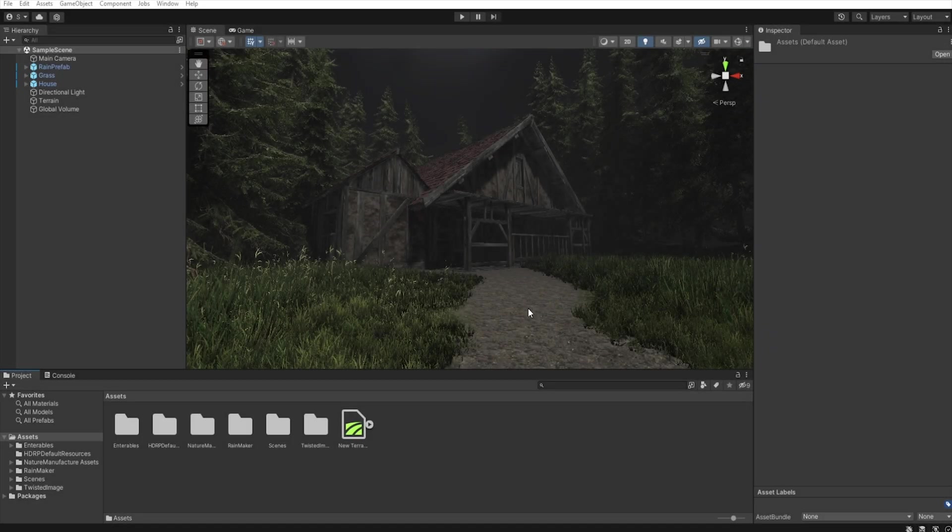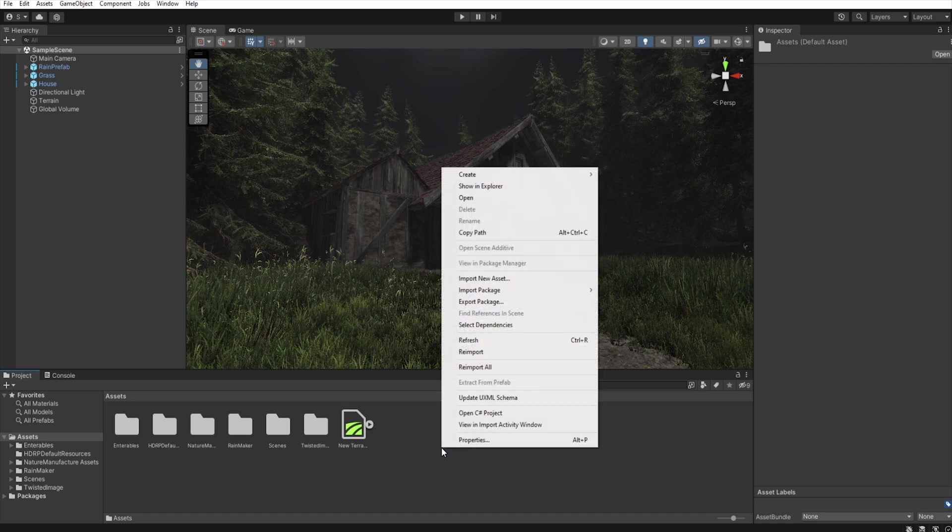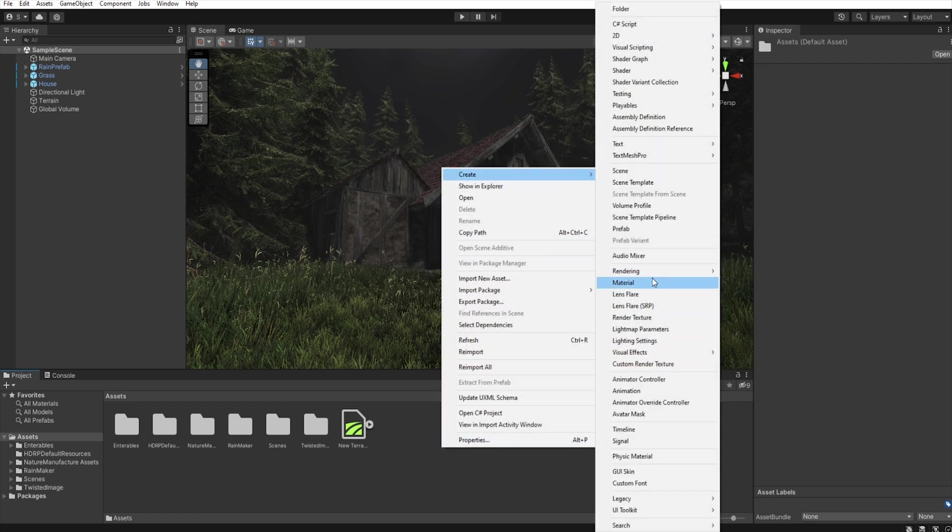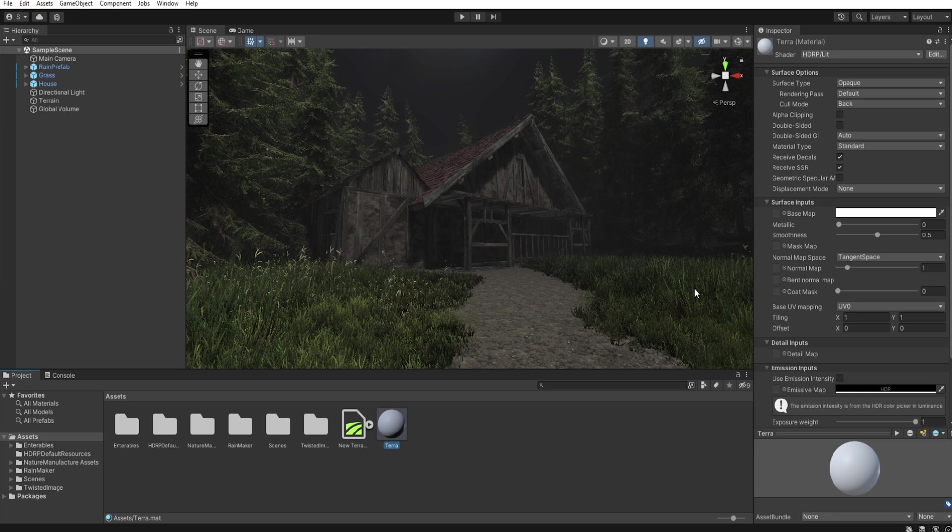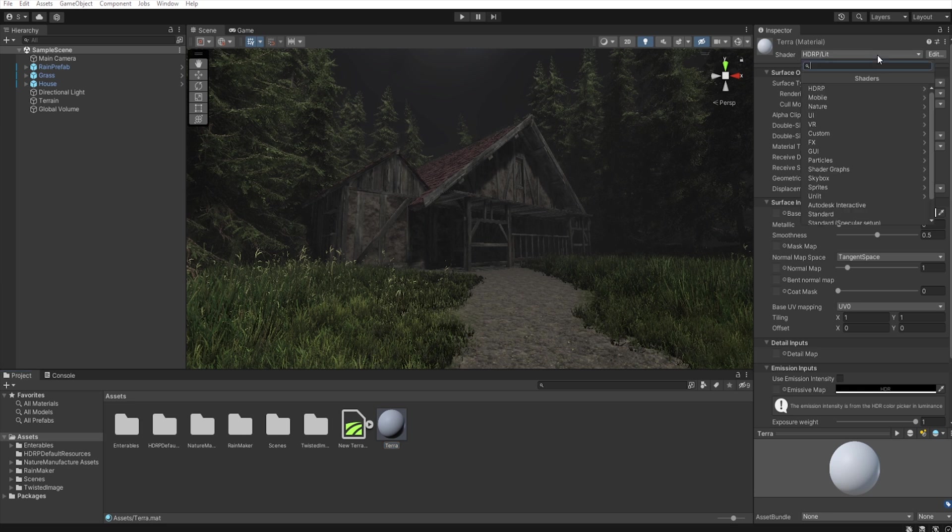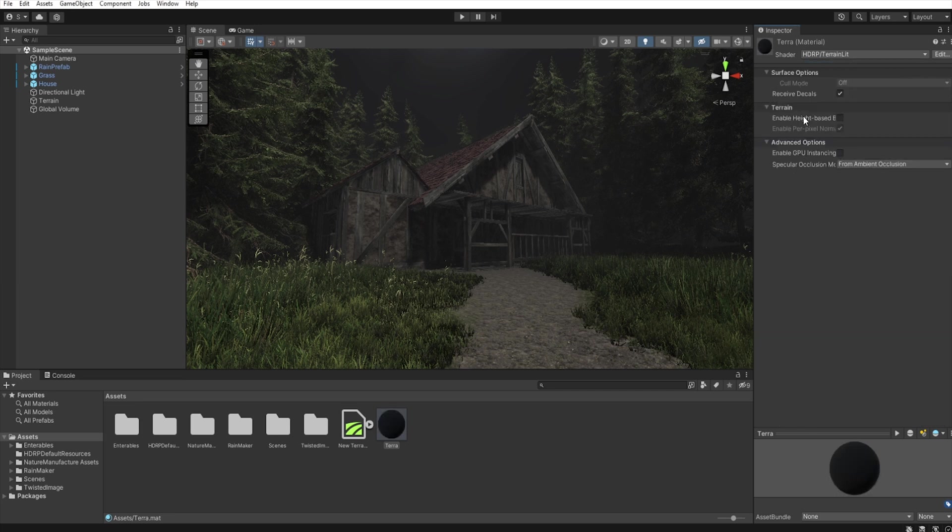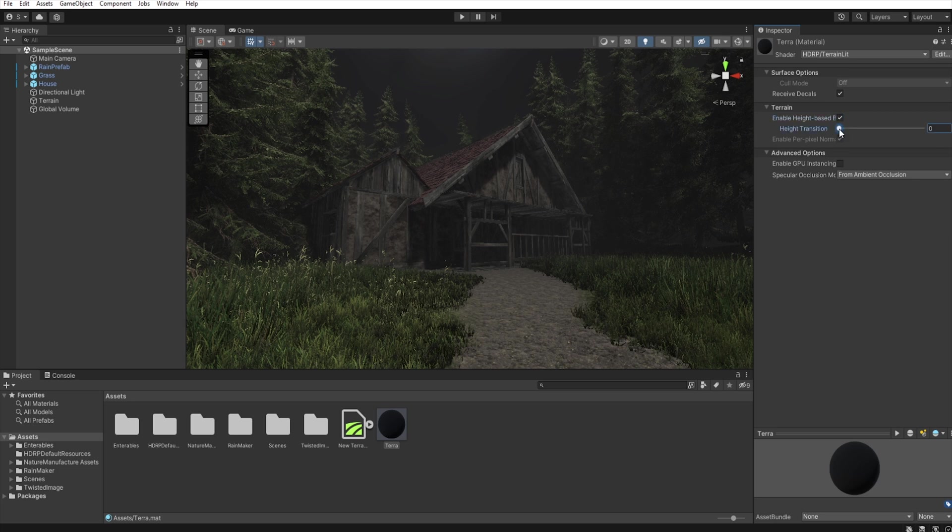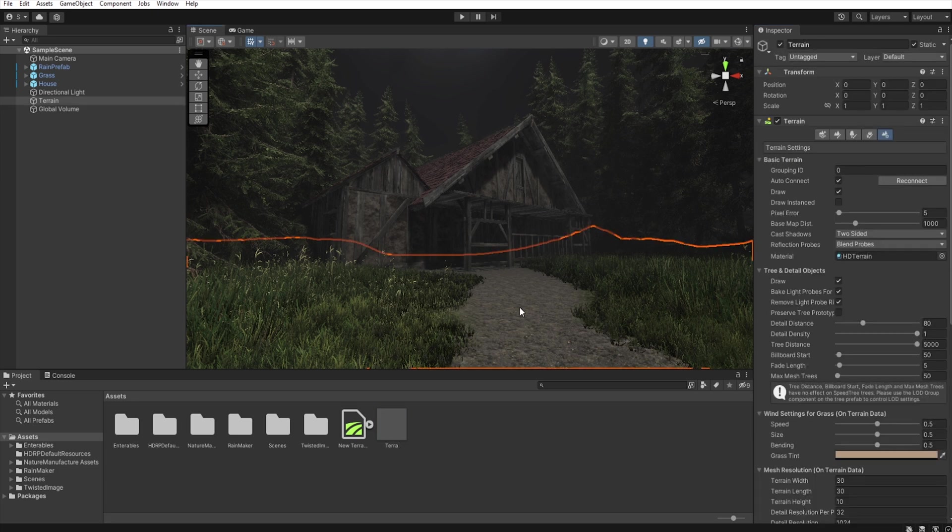Okay, so we have this tutorial scene and we want to add some puddles here. So first we must create a terrain material with HDRP lit blending and then assign it to this terrain. So first let's right-click and select create material. Let's name it and select terrain lit shader. Okay, so now select the terrain and assign this material here.